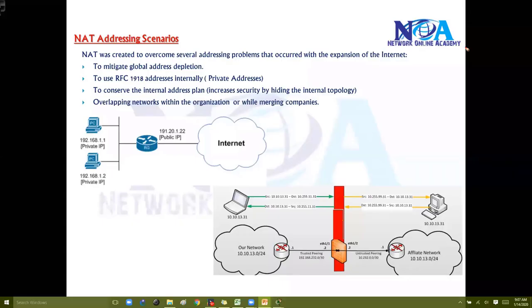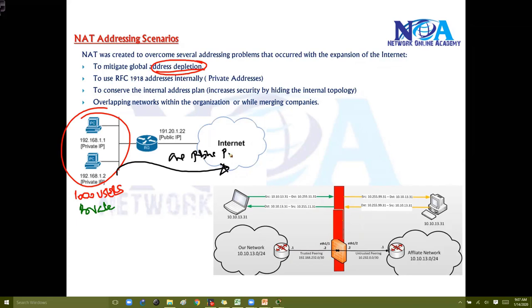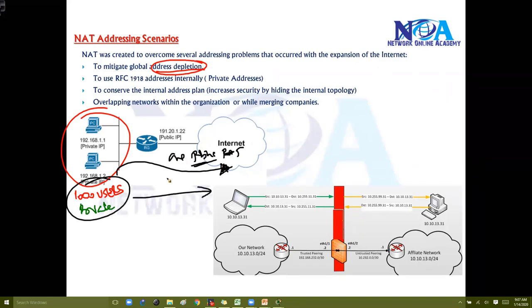Next, let's look at the different scenarios where we use NAT. One main scenario is to mitigate IP address exhaustion — we use private IPs in our LAN. With thousands of users, we can use private IP addresses and when they get translated we can use one single public IP with the help of PAT. That is one of the main reasons we use NAT — we don't want thousands of public IPs, just one single public IP.